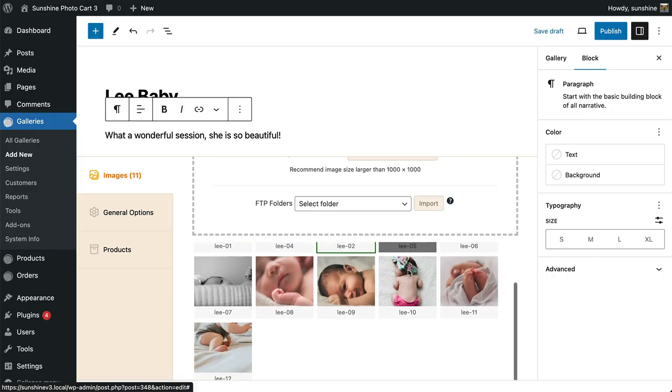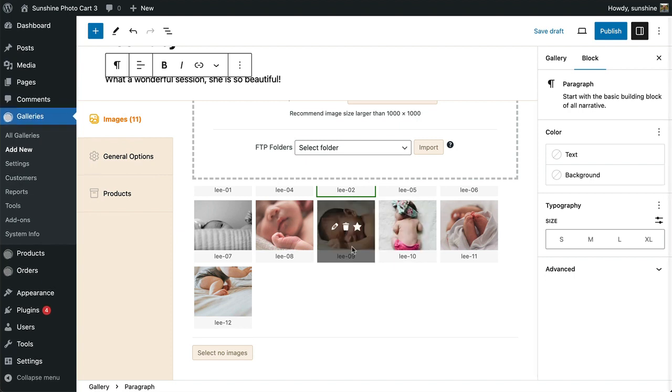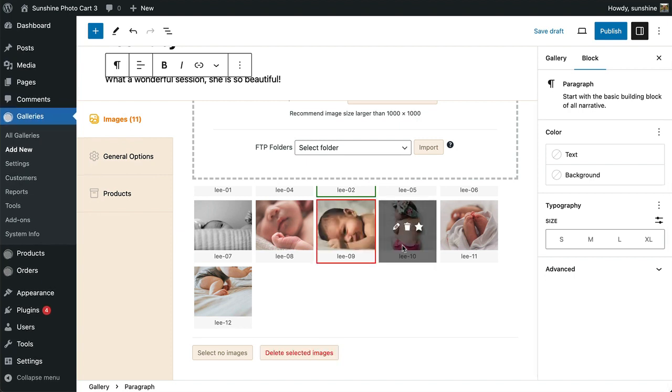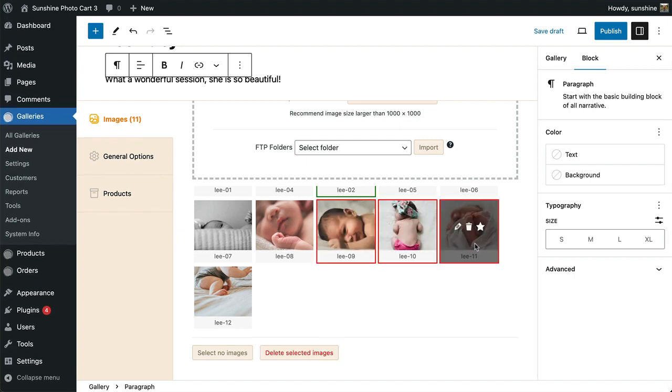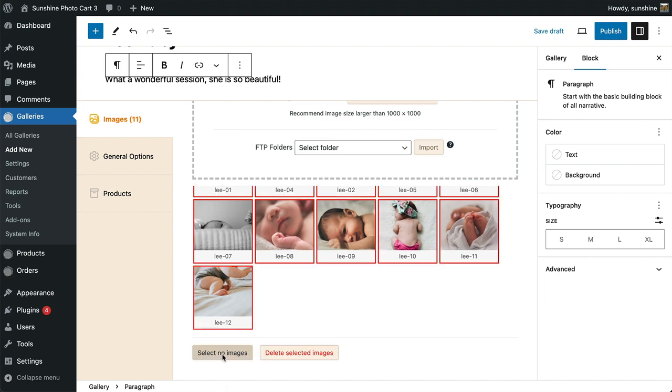You can also delete images in bulk by either selecting multiple images at once, or clicking the Select All Images button and then clicking Delete Selected Images.